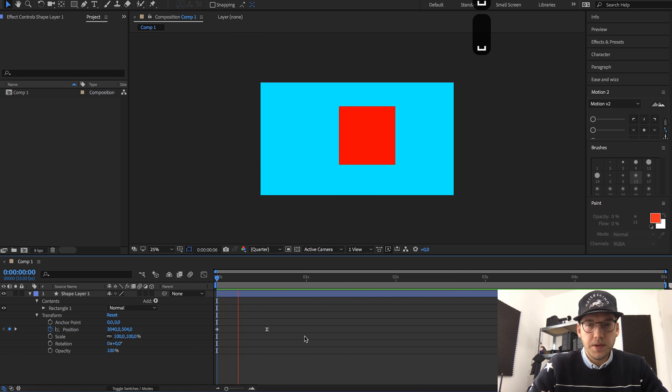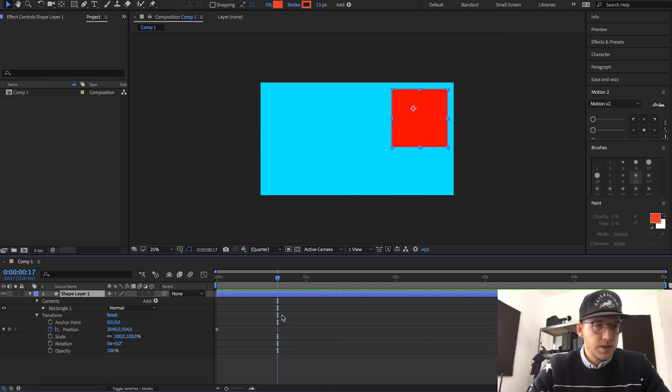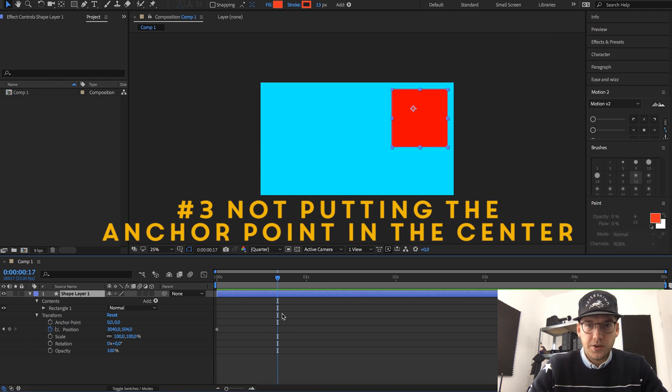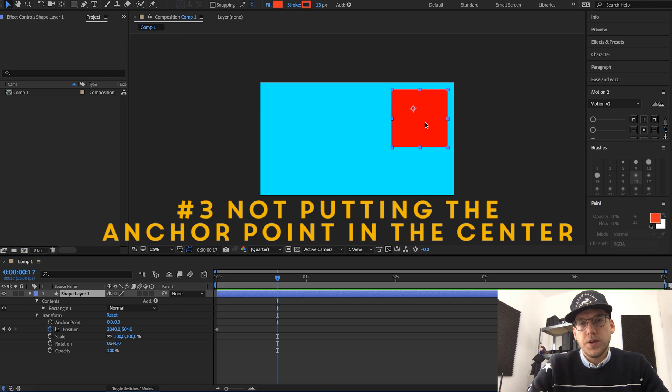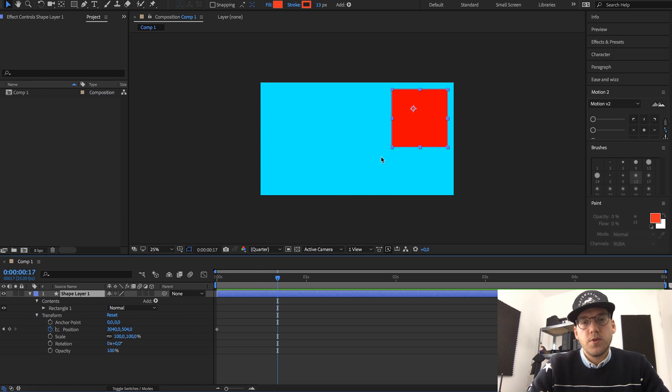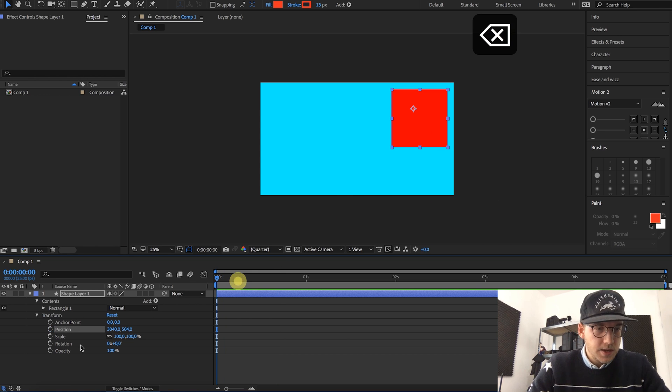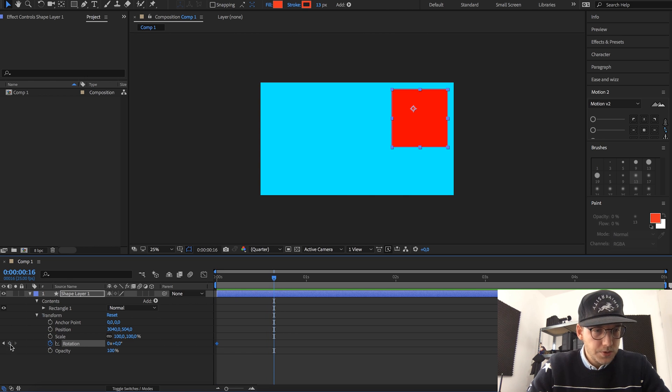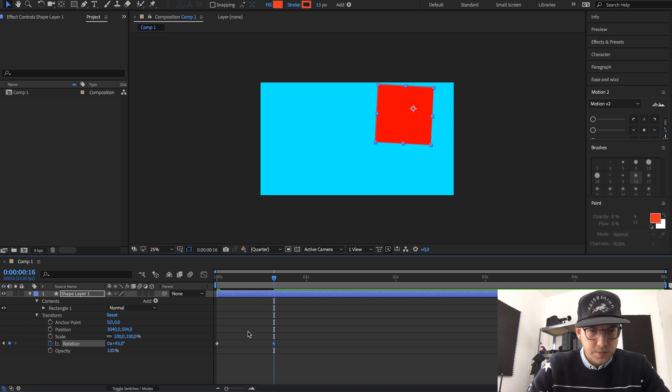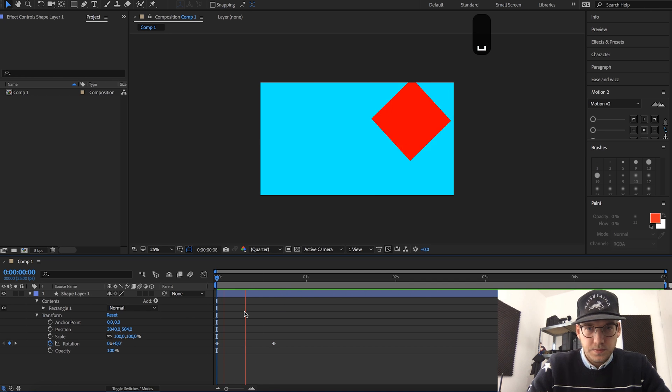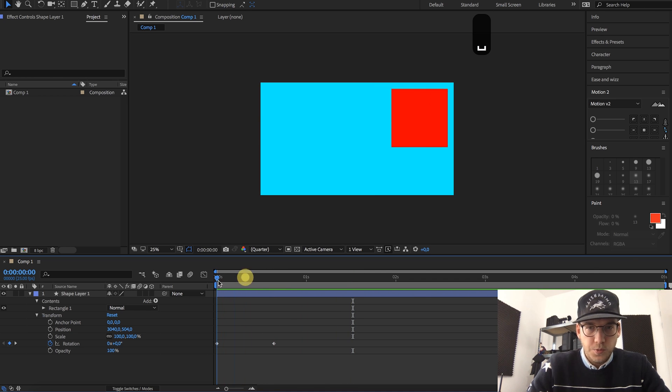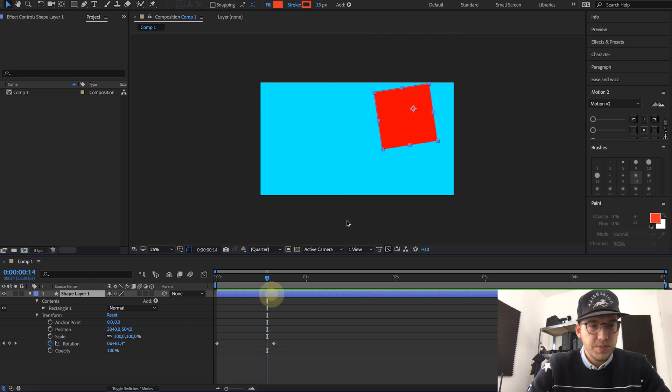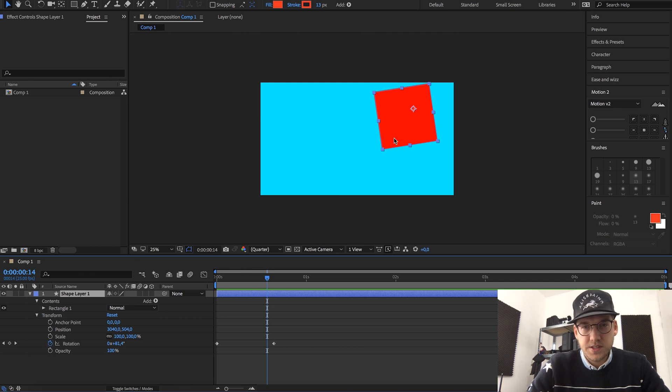Now the third mistake beginners make is when it comes to anchor points. Let's say we want to move this square around, so let's create a keyframe for the rotation, create another one, change the settings, and once we play this the rotation looks weird, it doesn't rotate from the center.